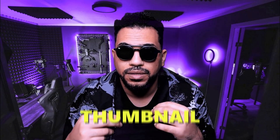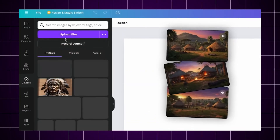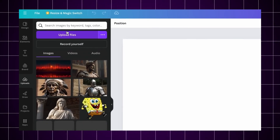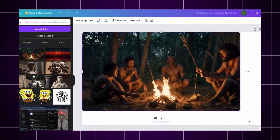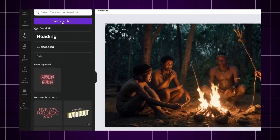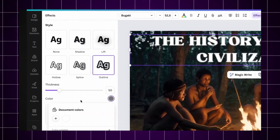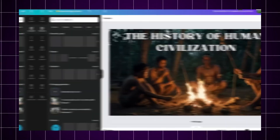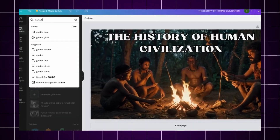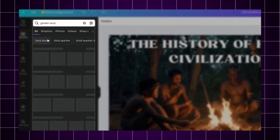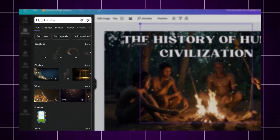And now, the thumbnail. Go back to Canva, upload one of the AI images, and add bold text with contrast. Use attention-grabbing words and visuals that demand a click. Add glow effects or golden dust behind your title to make it pop.